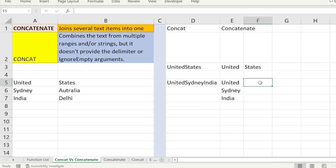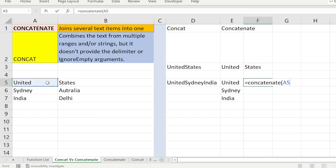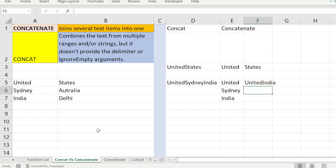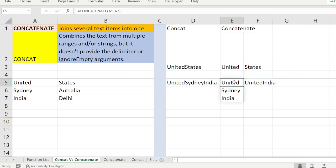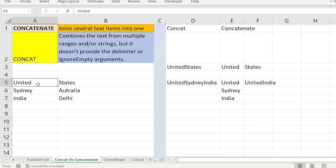If you have two individual cells — CONCATENATE of this comma this — when it is not a range, CONCATENATE behaves like CONCAT. But if it is a range, it will combine the entire range together.